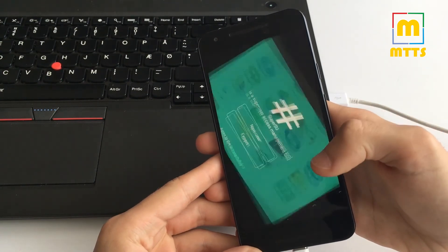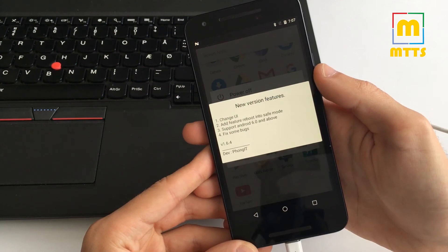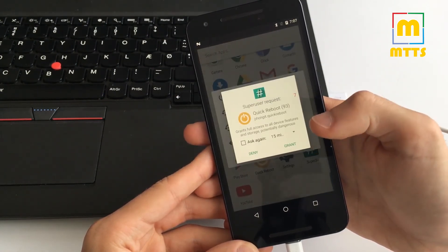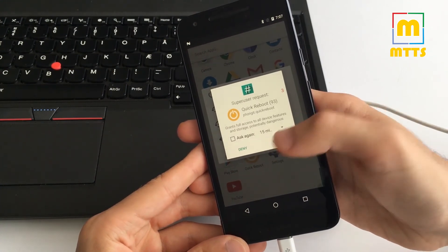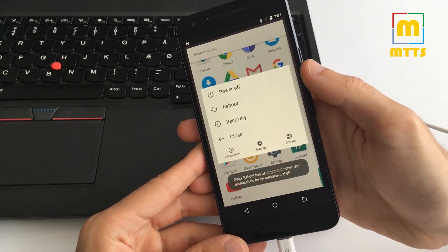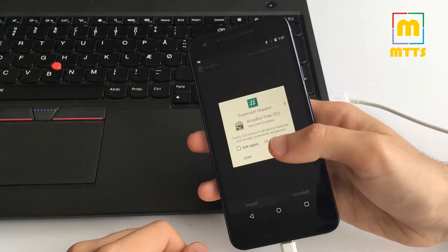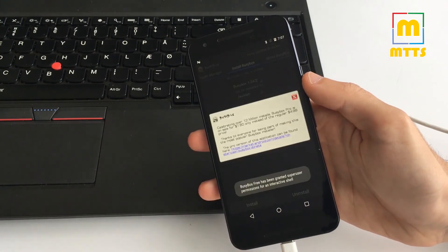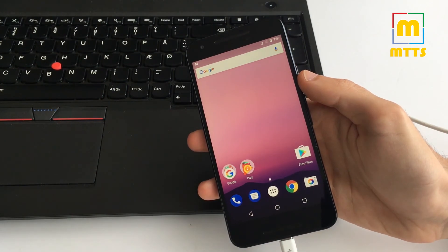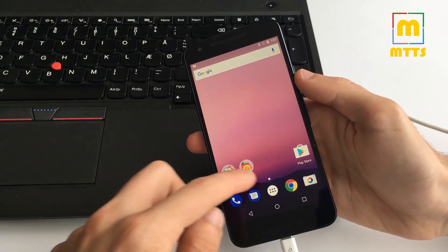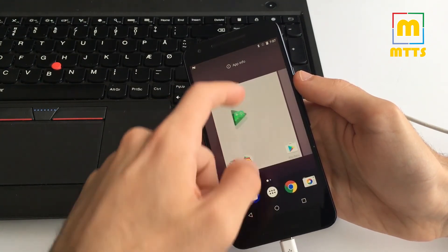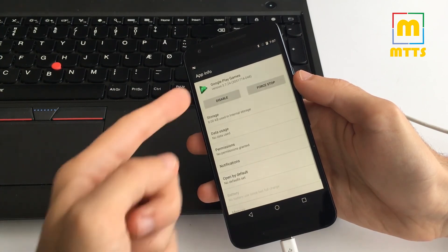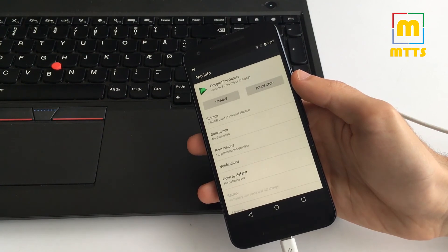We have SuperSU and I'll show you that it works right here. Basically, the phone is now ready for debloating if you'd like to do so, because even this stock firmware has some apps that cannot be deleted, such as Google Play Games for example. You can only disable it but you cannot delete it.